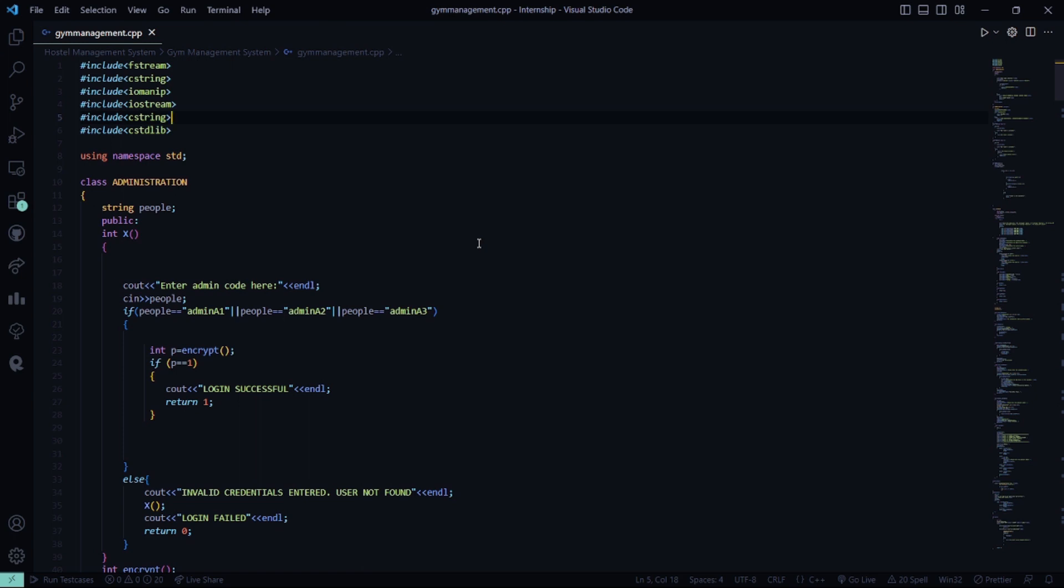Then we have a class named administration, where there are certain attributes that is string people. Then under the public access specifier, we have a function named x, where you have to enter the admin code. If you are logging as the admin.